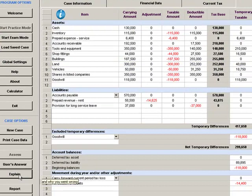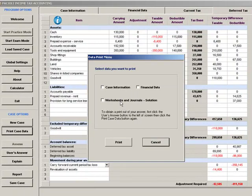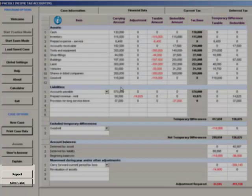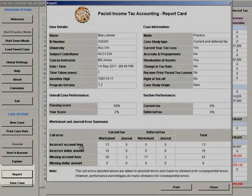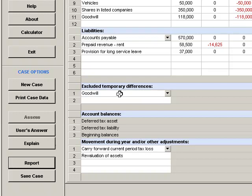You can obtain hard copy printouts of the correct answers and your answers via the Print Case Data button. You can view an on-screen report, or obtain a hard copy report, on case study performance via the Report button at the left of screen. You can also save a case study via the Save Case button. Depending on mode, both completed and incomplete cases can be saved and resumed at a later time via the Load Save Case button.